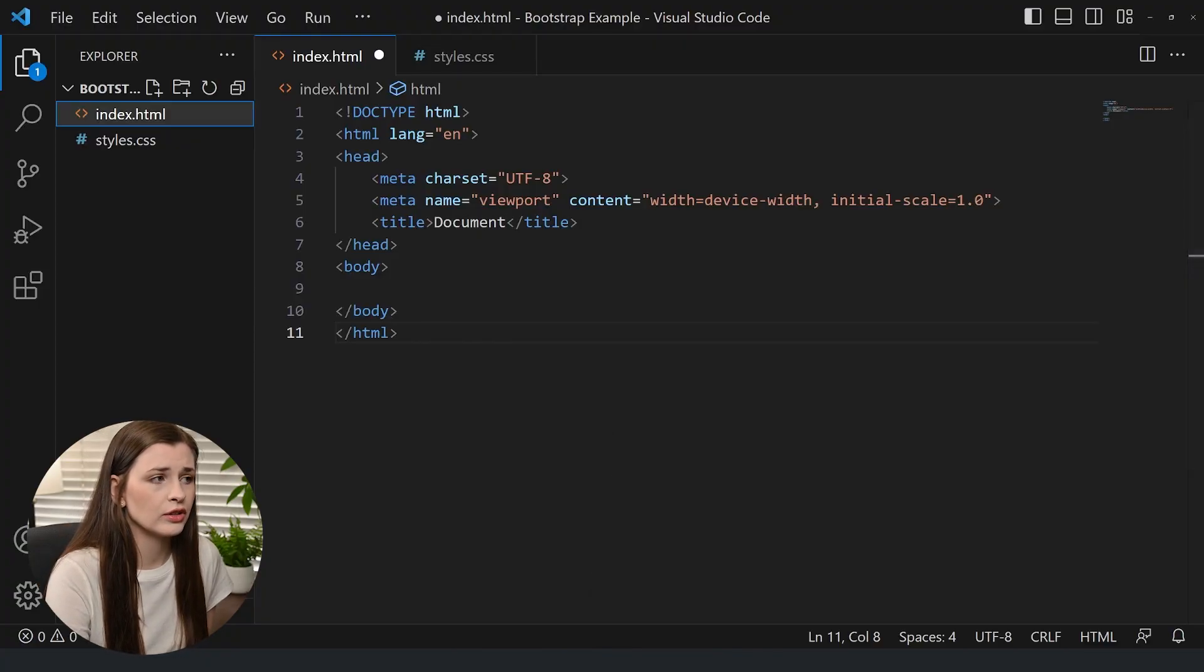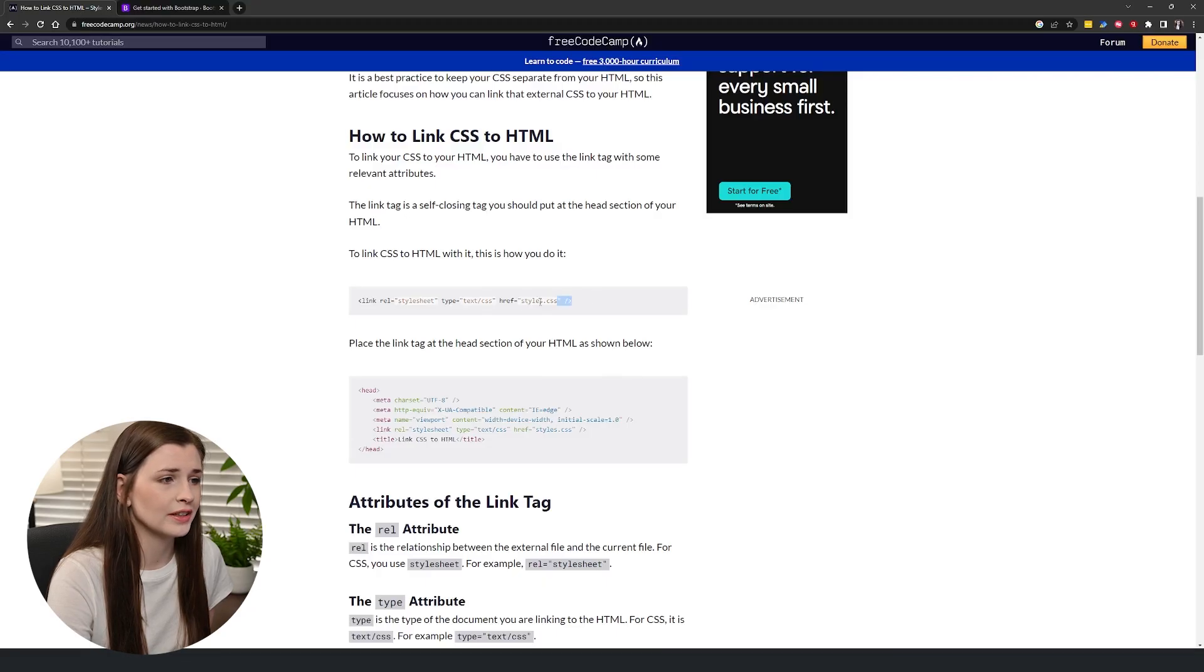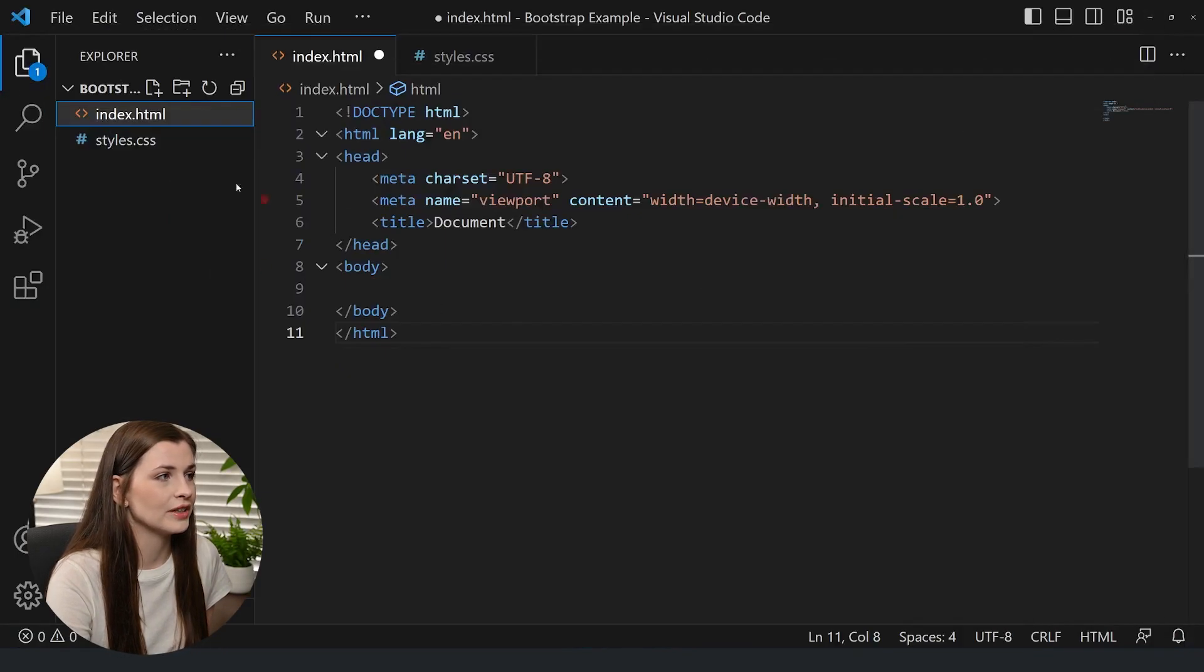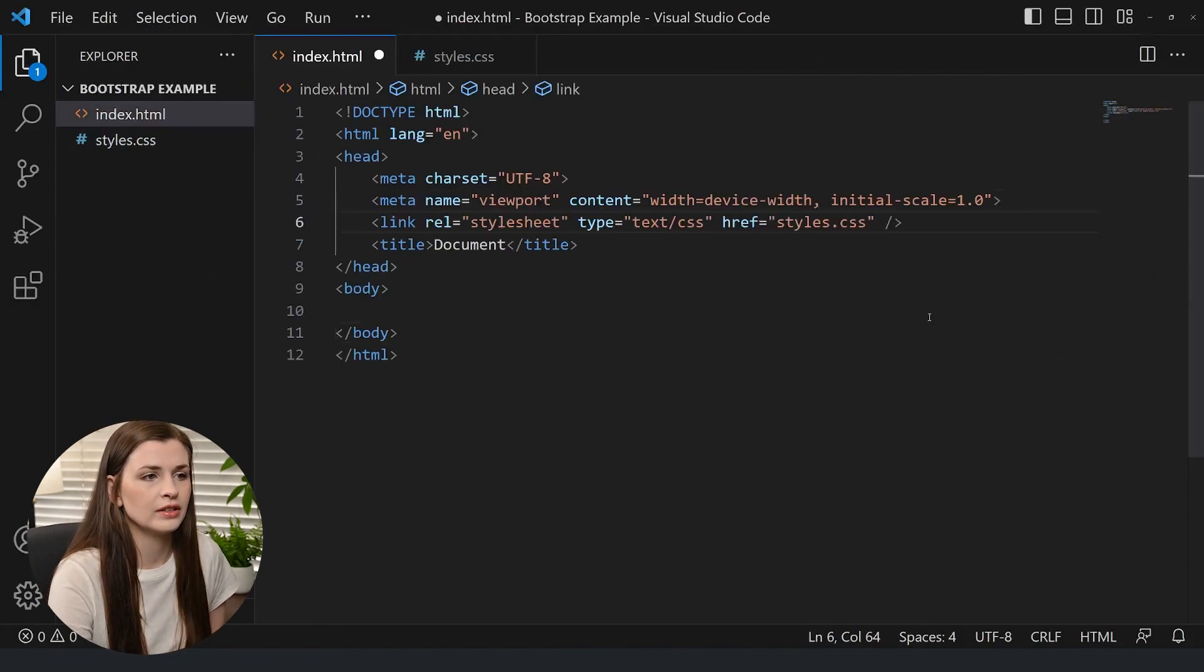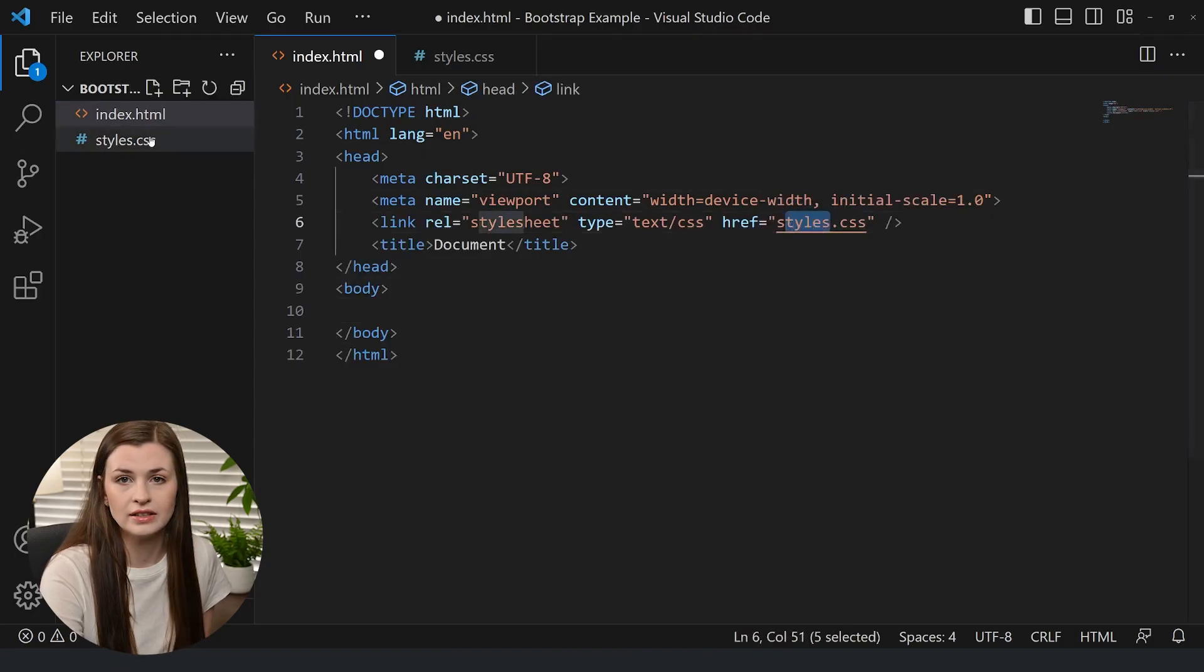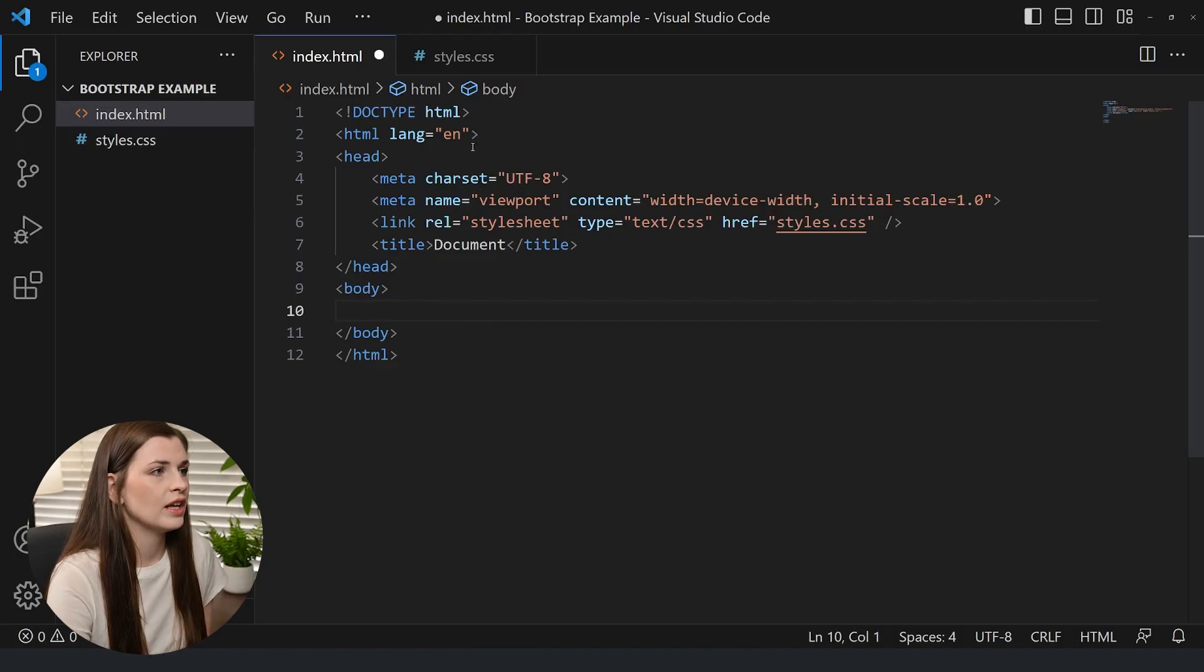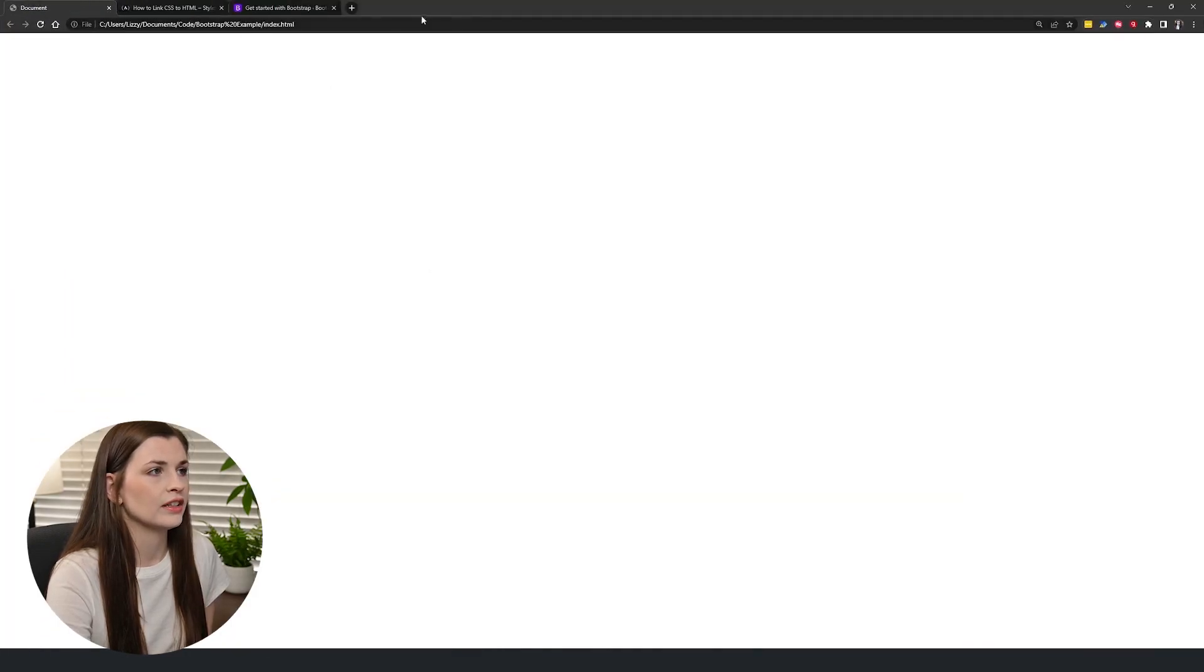Every time I have to look this up in order to remember how to link these things together. So no shame in that, it's just how it is. So we're going to add this up here and link it to my style. So just make sure this matches your CSS name. Save that. And so we're going to take a look at what this will look like. So we're going to reveal in file explorer, double click, just have that on the side here.